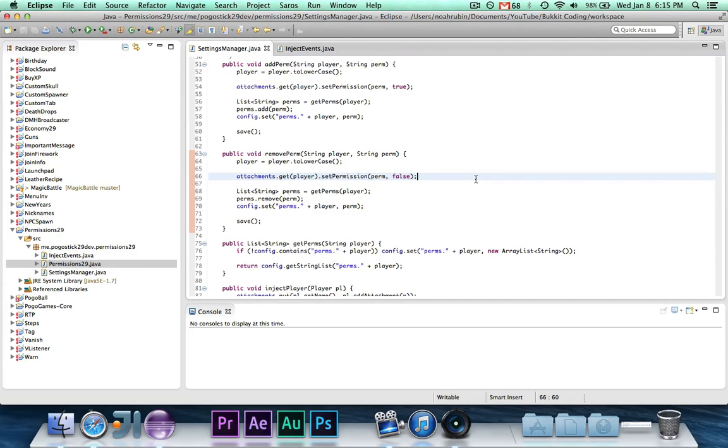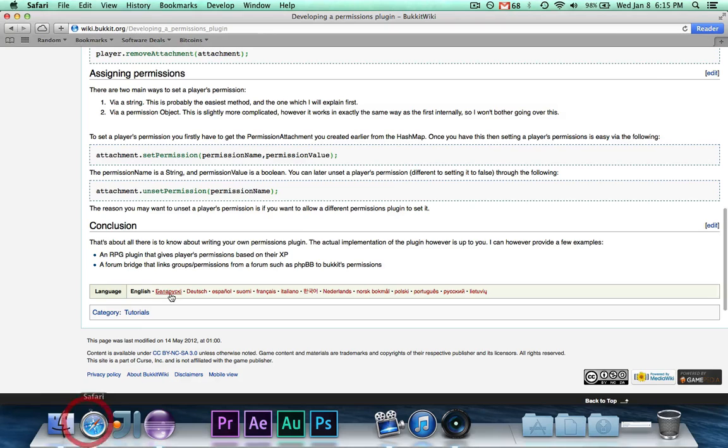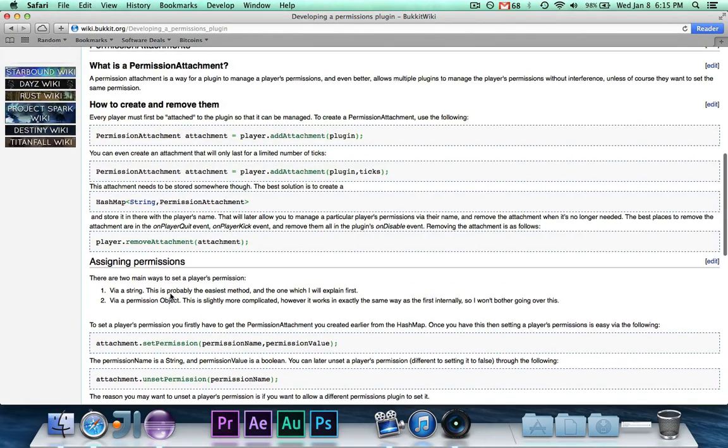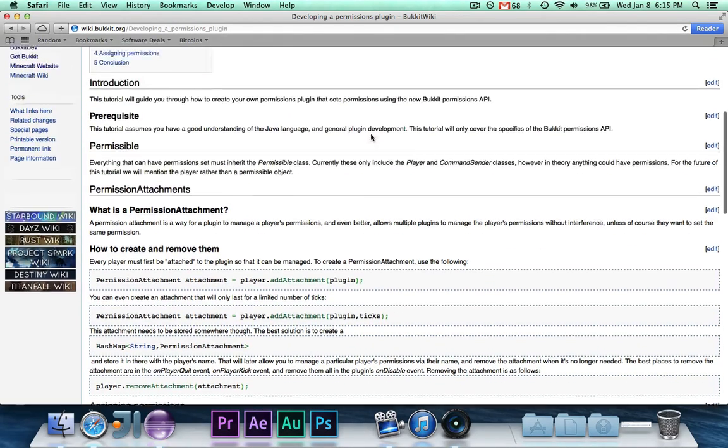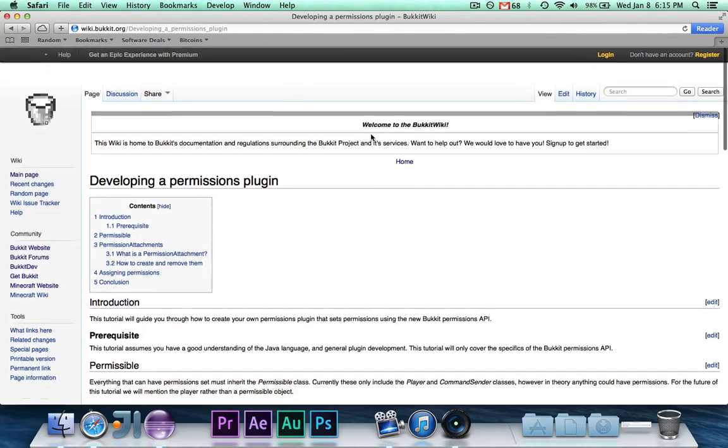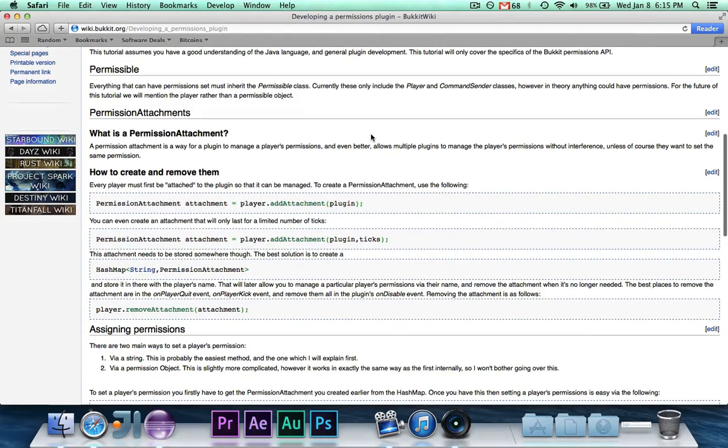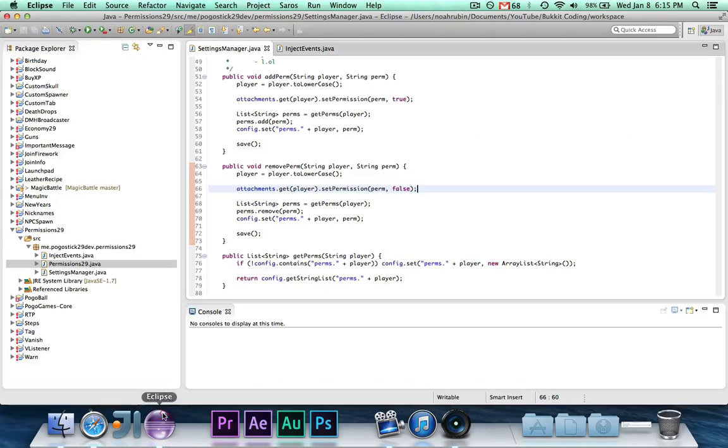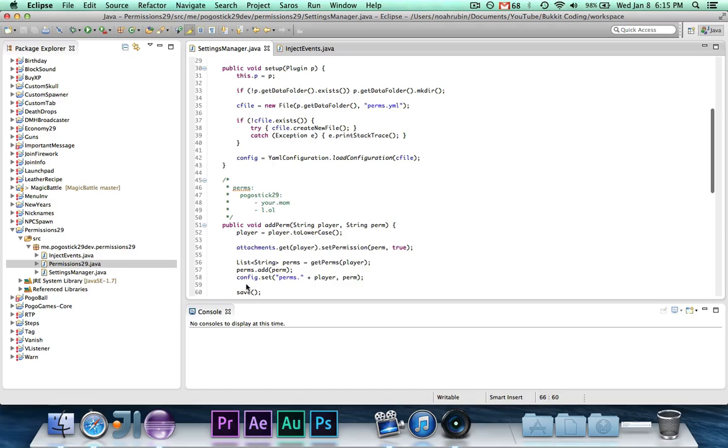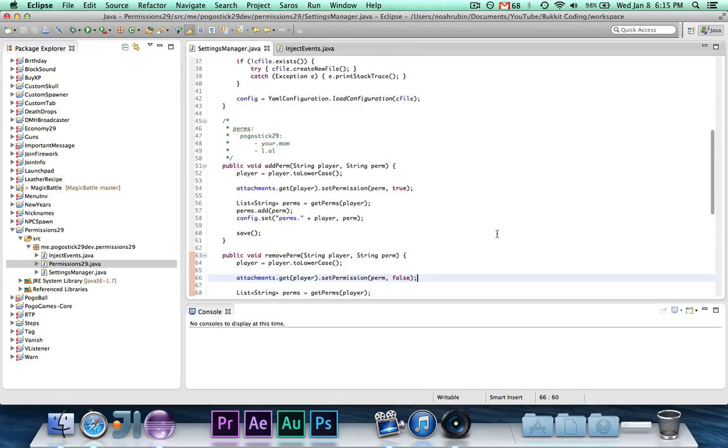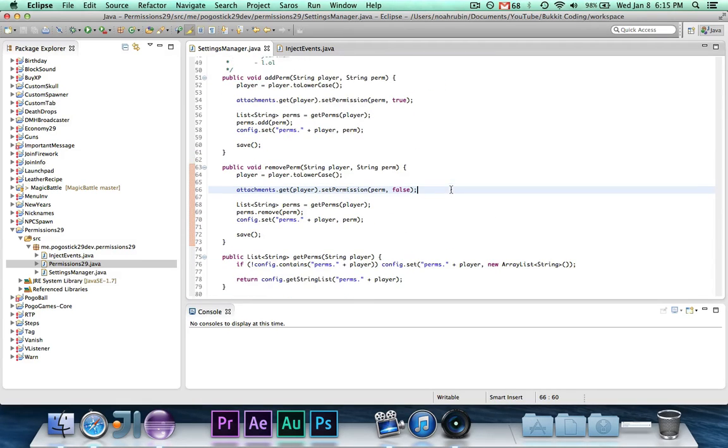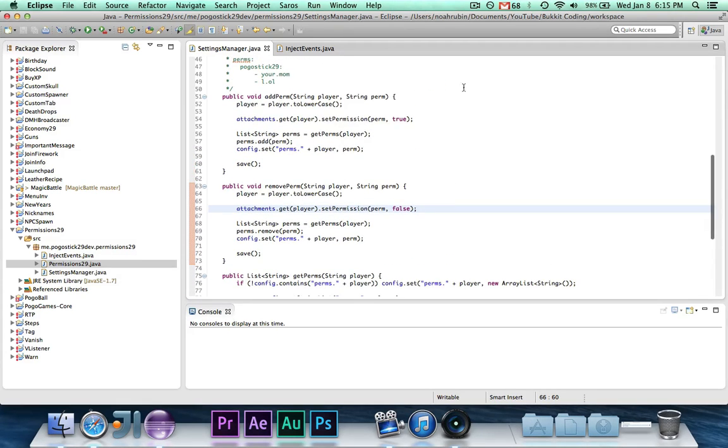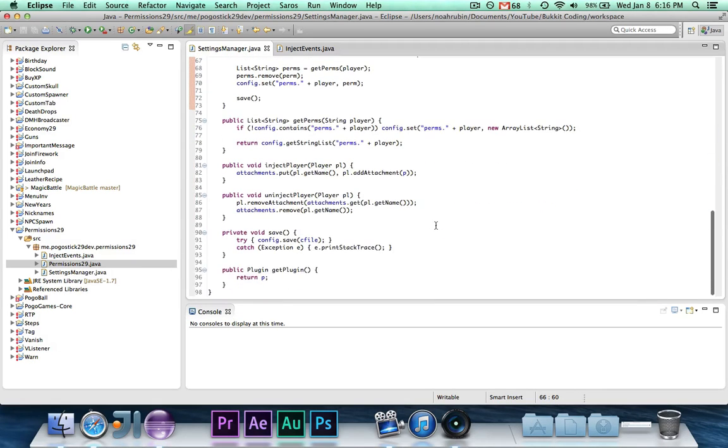And that is all for that. That covers this short article, or this short wiki page. This will be in the description, although I don't know how helpful it is now that we've implemented everything from here. But in this video, we created a permission attachment to each player that joins, remove it on leave, and it will then set permissions when we add them, and remove permissions when we remove them.